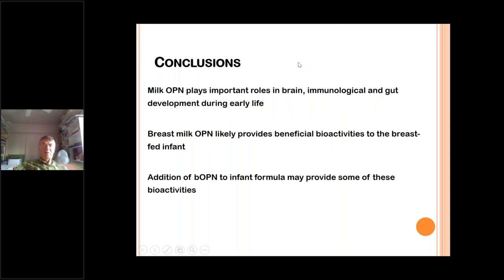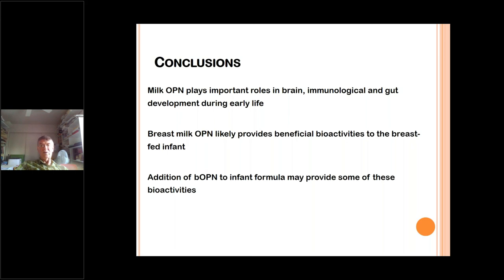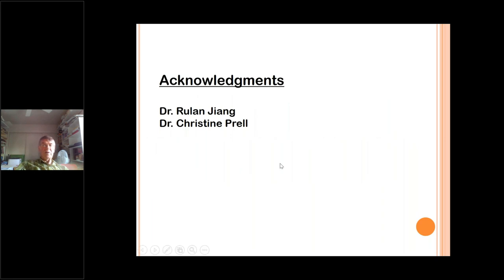To conclude from the clinical and preclinical studies: milk osteopontin plays important roles in brain, immunological, and gut development during early life. Breast milk osteopontin likely provides beneficial bioactivities to the breastfed infant. Addition of bovine osteopontin into infant formula may provide some of these bioactivities, and the mouse studies may give us guidance for what to examine in upcoming clinical trials of formula with osteopontin. I would like to acknowledge my postdoc Roulan Jiang and visiting postdoc Christine Kraut, who contributed to all the animal model research. Thank you for your attention.